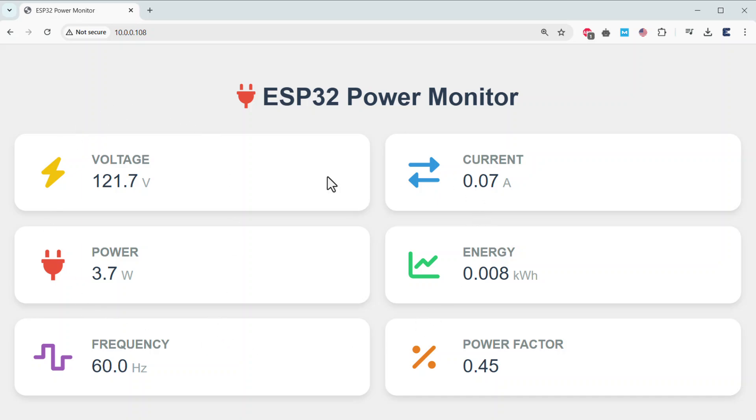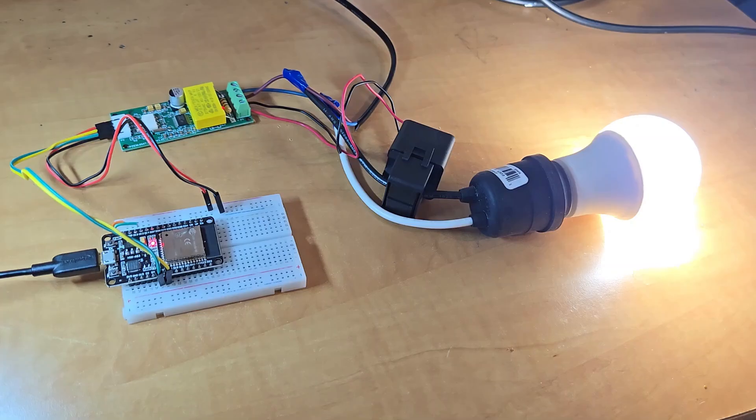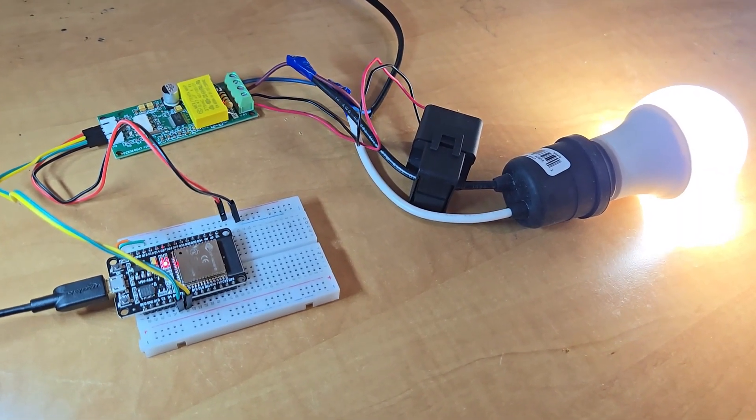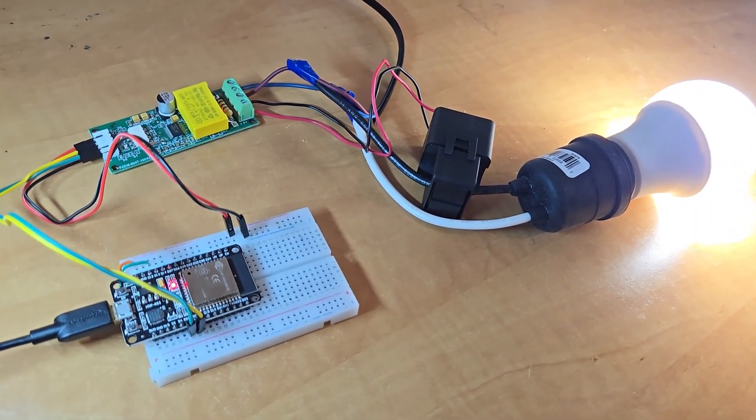Hi everyone! Welcome to HowToElectronics. In this project, we will build an IoT-based AC energy meter.